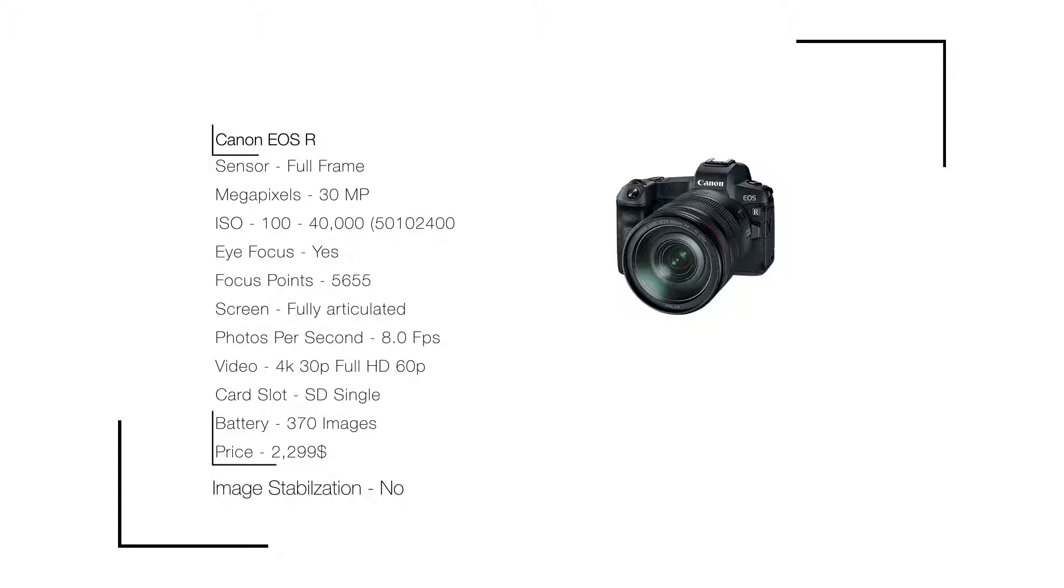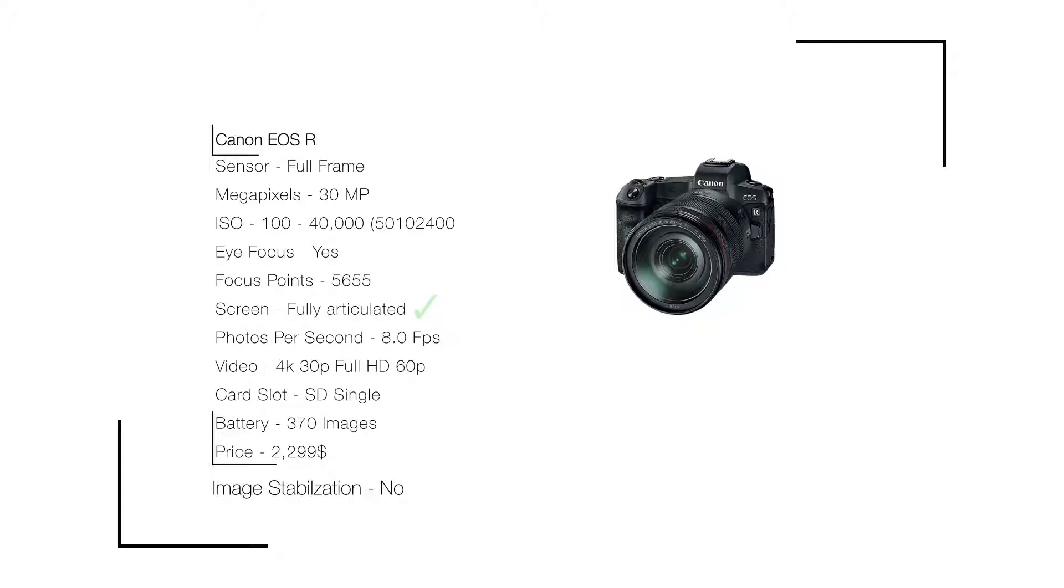Card slot: SD single. Battery: 370 images. Price: $2,299. I'm pointing out a few things: you're never going to go to ISO 40,000. At 6,400 and beyond you're having noise. The great thing is it has a fully articulated screen so you can see yourself while filming. SD single slot is a problem. The only thing I wouldn't use this camera for is sports. Other than that, it's an all-around nice camera.